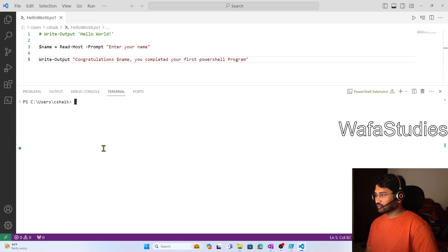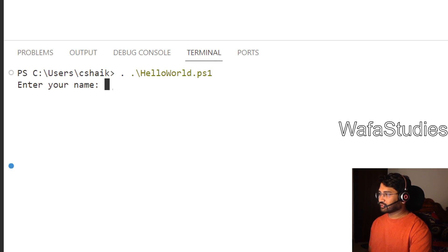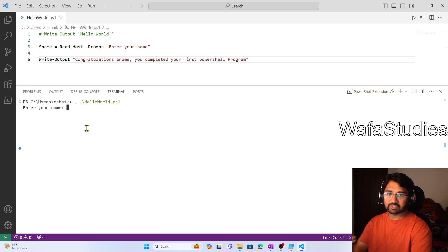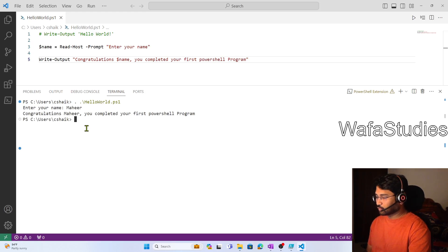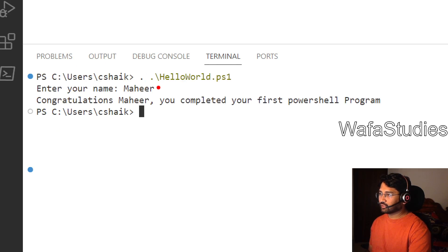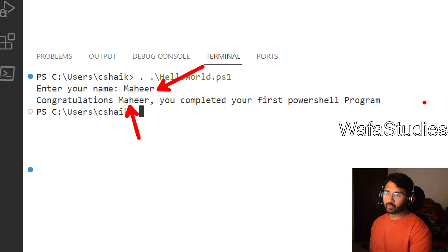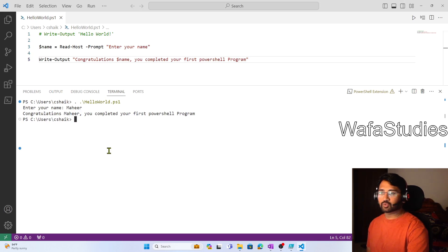So now let me clear this and run the script using dot-space and the filename. When I hit Enter, you can clearly see it is asking me to enter my name — I have to feed information to my program. I will say my name is Mahir and hit Enter. See — it printed 'Congratulations Mahir, you completed your first PowerShell program.' So I am able to send inputs to the program and print those inputs as well.